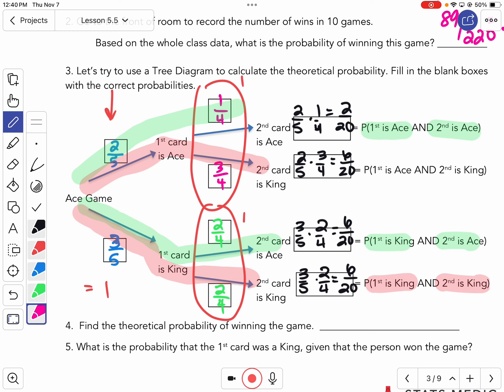I want you to look — just adding the numerators: two plus six is eight, plus six is 14, plus six more is 20. So this whole line still adds up to one. All those probabilities still add up to one.